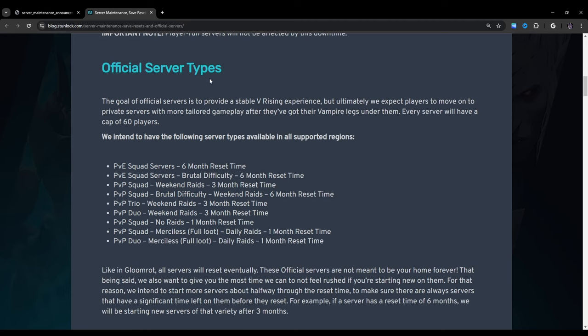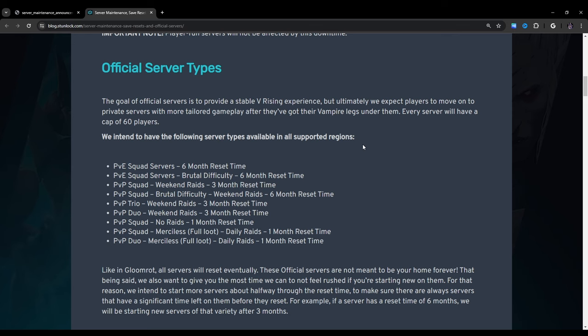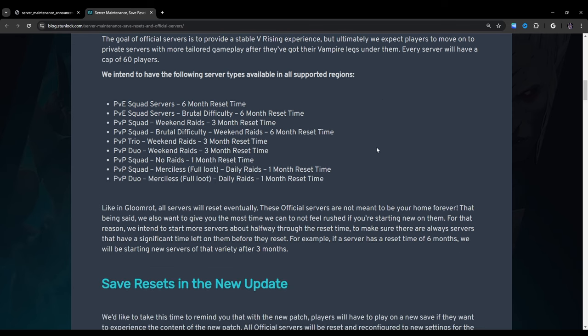Official server types. The goal of official servers is to provide a stable VRising experience, but ultimately we expect players to move on to private servers with more tailored gameplay after they've got their vampire legs under them. Every server will have a cap of 60 players.